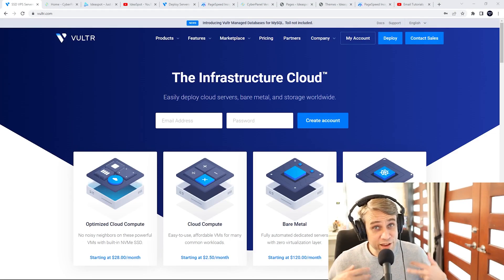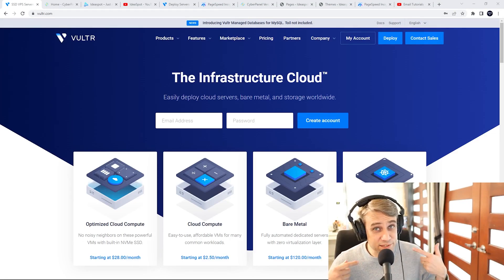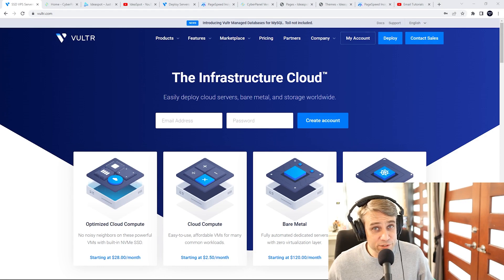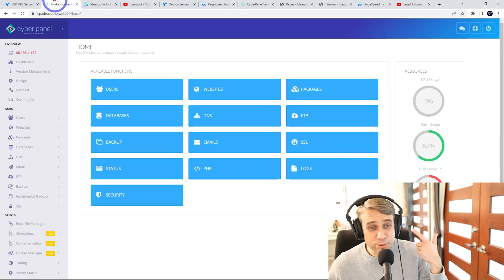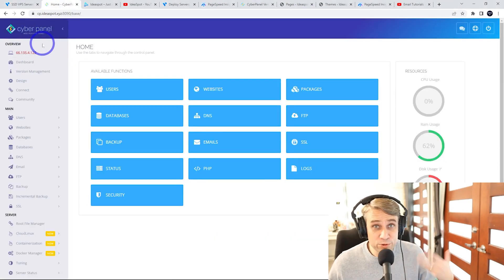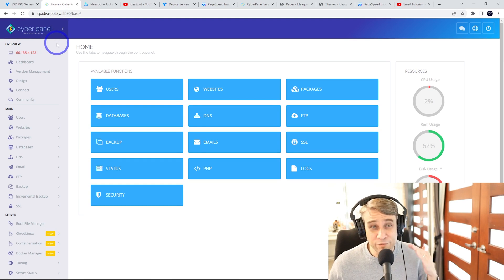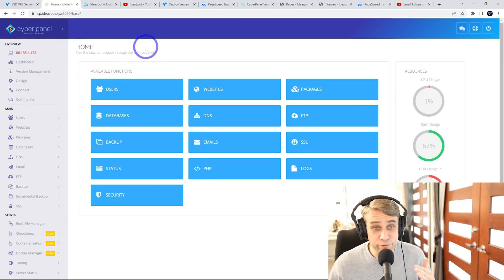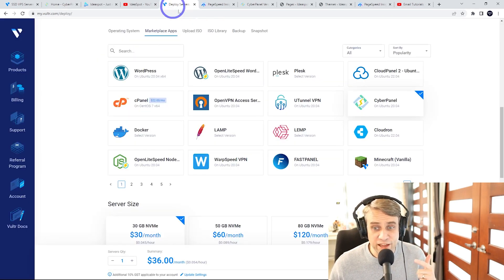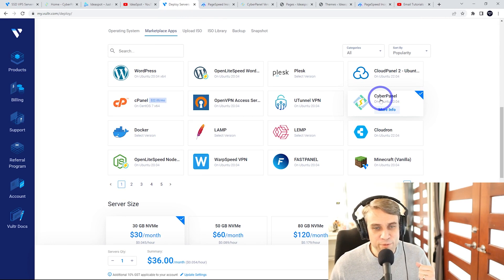In today's tutorial we have a CyberPanel WordPress setup. So this is a CyberPanel install on Vulture. We're basically going to install CyberPanel using a Vulture VPS. This is very easy to do on Vulture. Vulture actually has a one-click setup here on their panel.